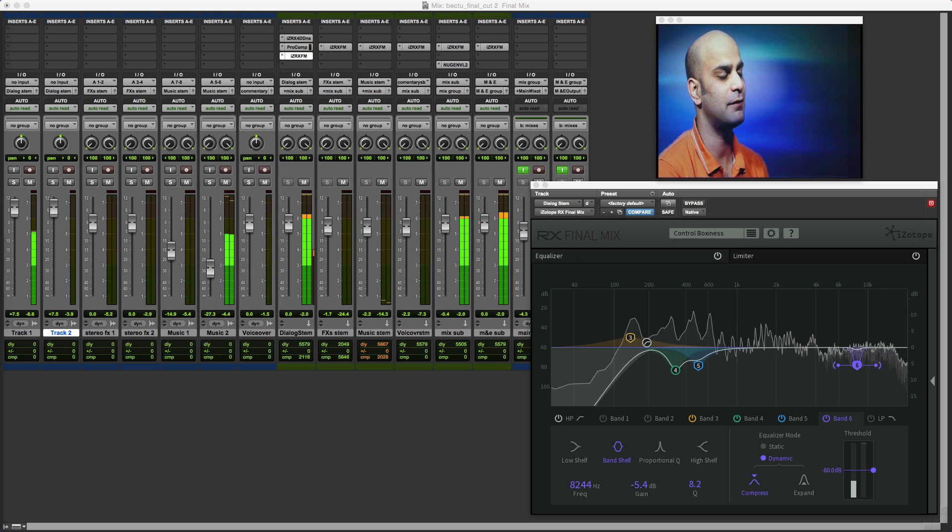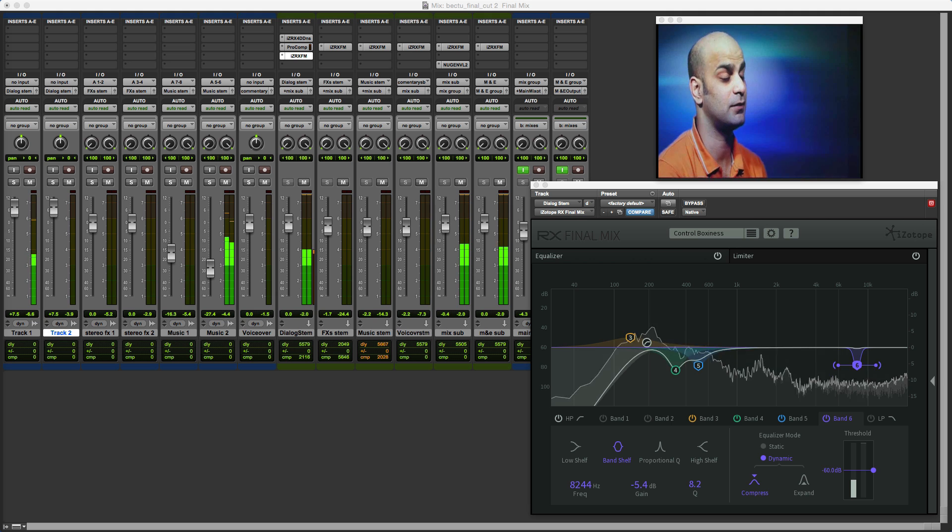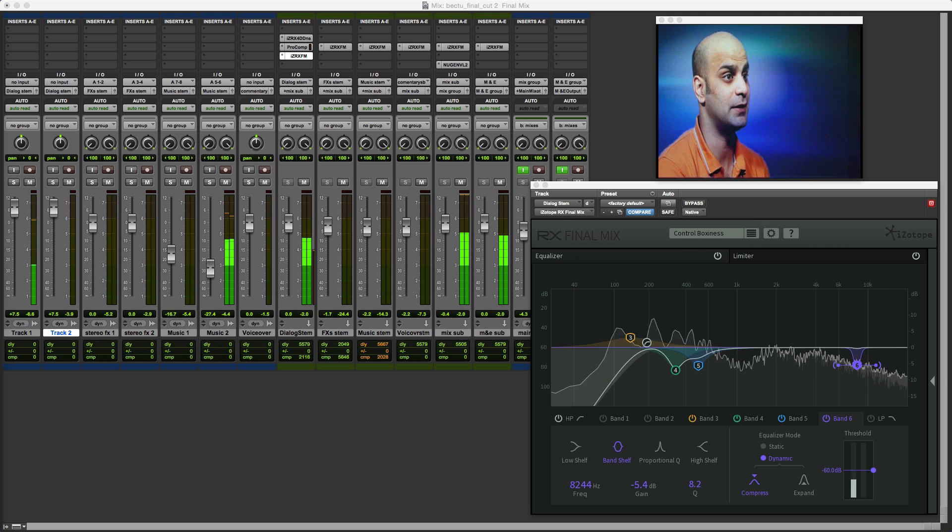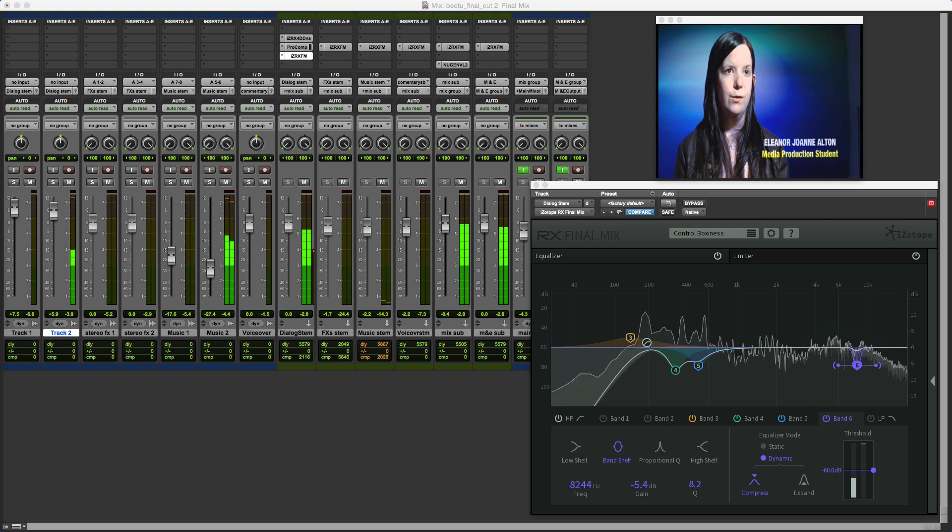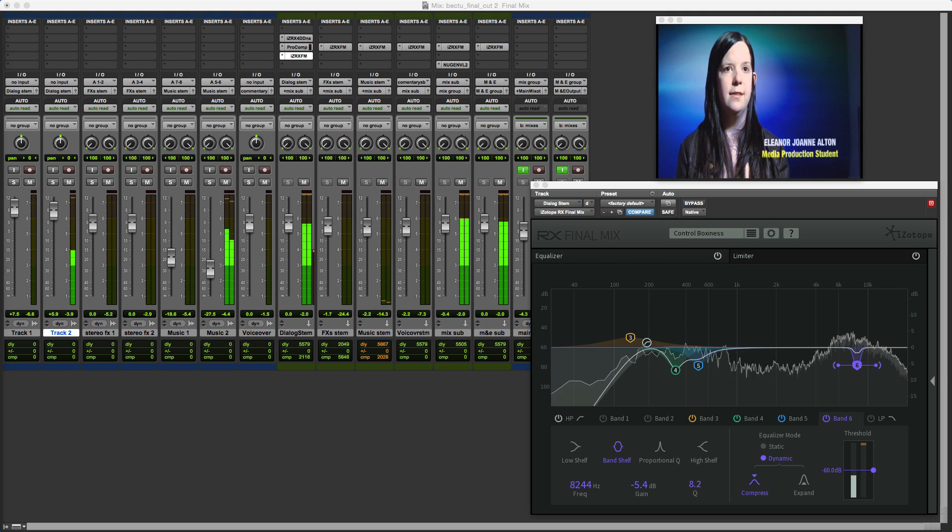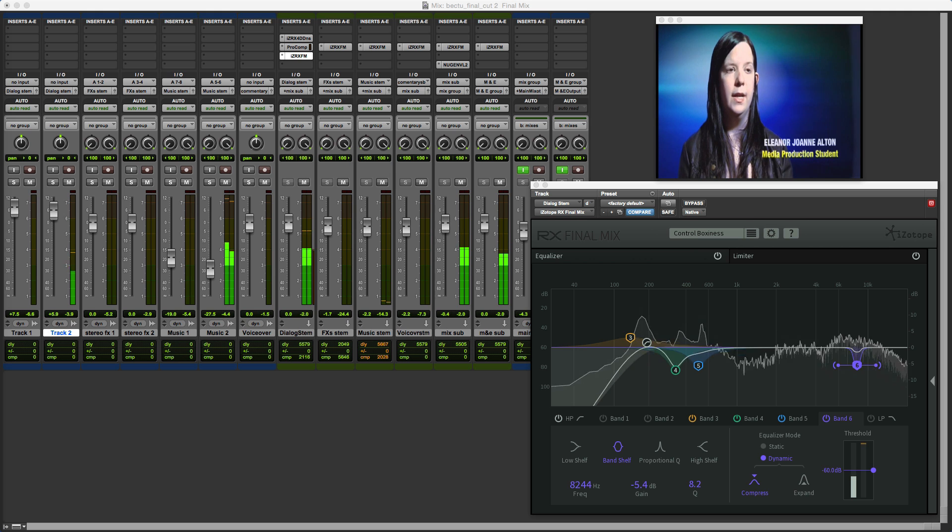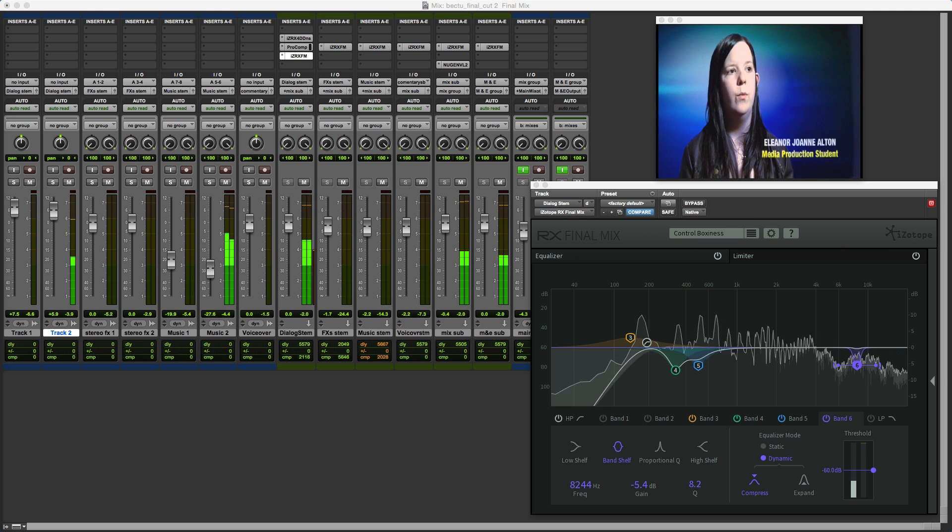Hi, it's Mike from ProTools Expert and in this video I'm going to take a quick look at the RX Final Mix plugin and show you some of the new features that have been added in version 1.0.1 released today.